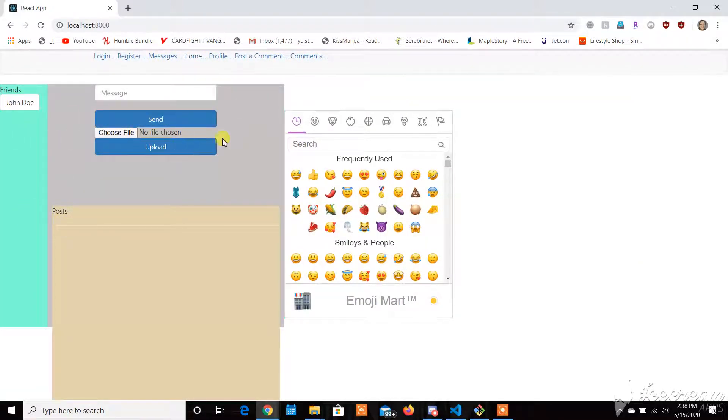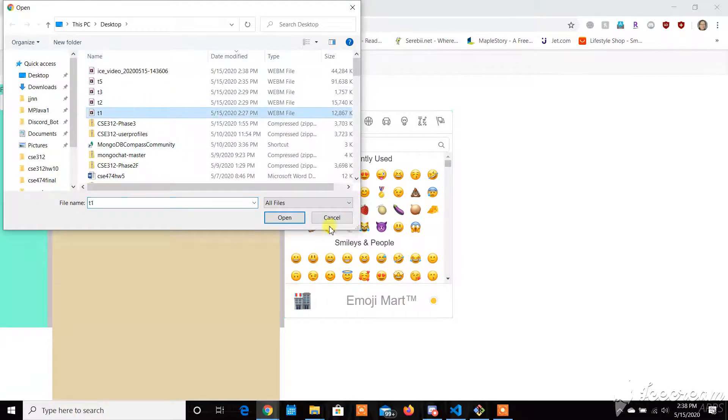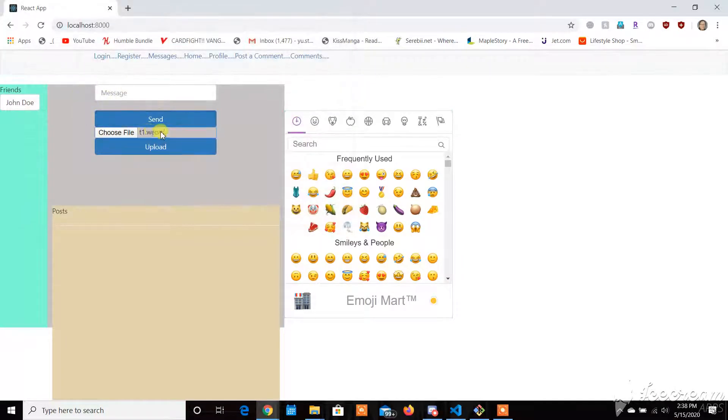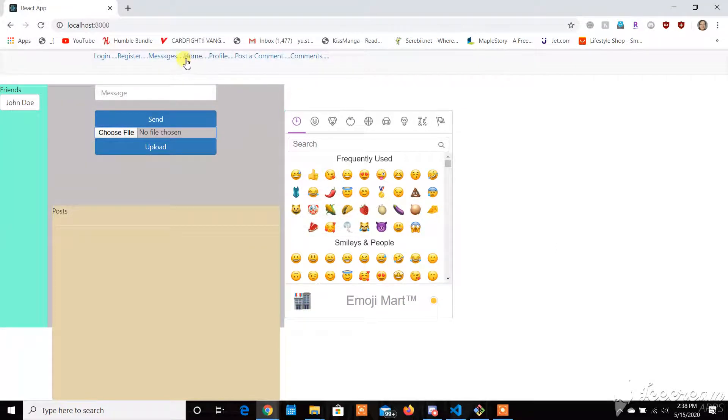Currently, our file upload does not work. You can still upload a file, but it doesn't go anywhere.